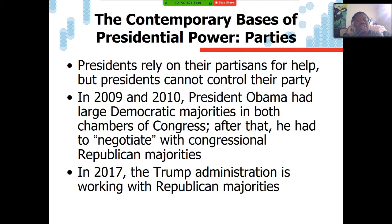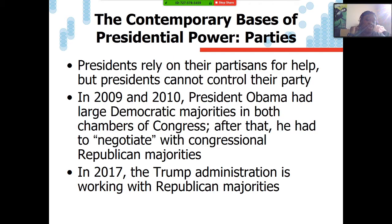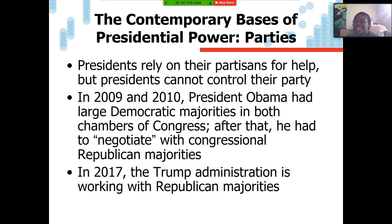The first basis of presidential power is political parties. Presidents rely on their partisans for help, but presidents cannot control their party. Back in 2009 and 2010, Obama had large Democratic majorities in both the House and Senate. From 2012 onward, he had to work with congressional Republican majorities. Back in 2017 through 2019, Trump had a full red DC. But just because your party controls the presidency, House, and Senate doesn't mean everything will be a cakewalk. There are fissures within the major party coalition, and the power of the minority to filibuster — especially in the Senate — limits even a unified president.